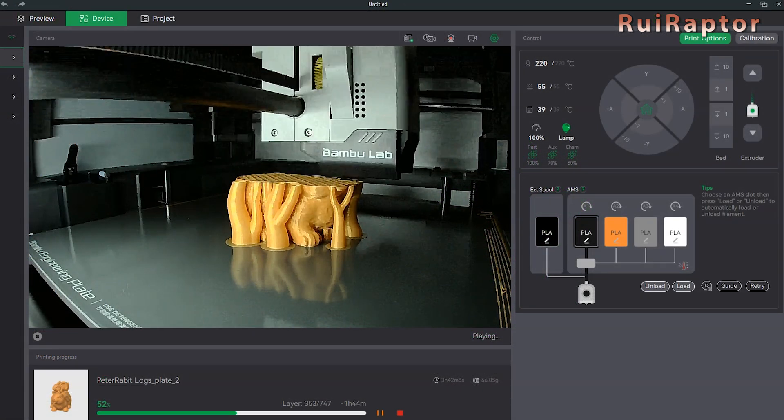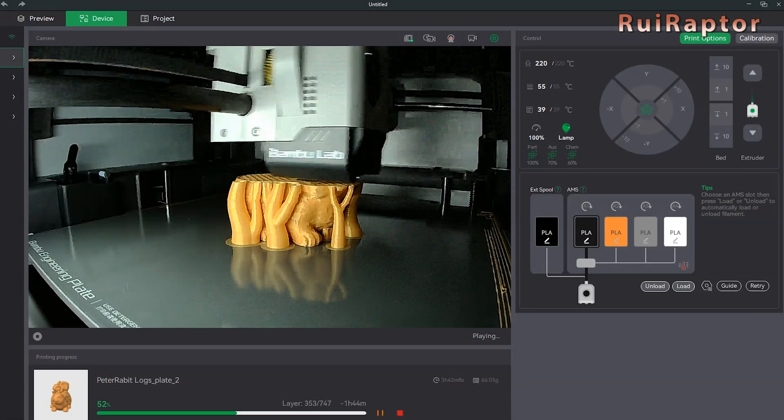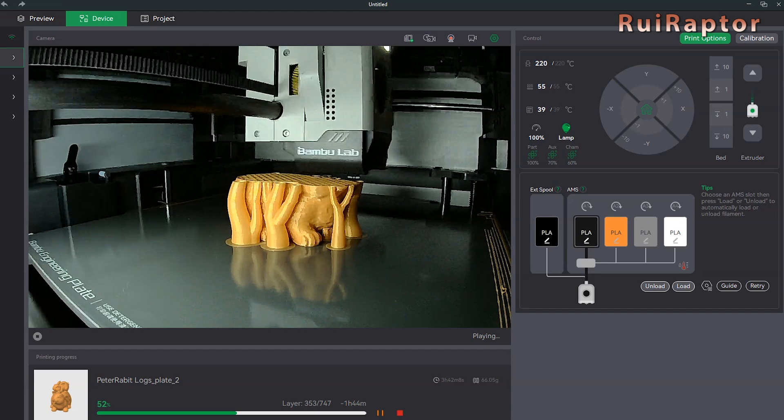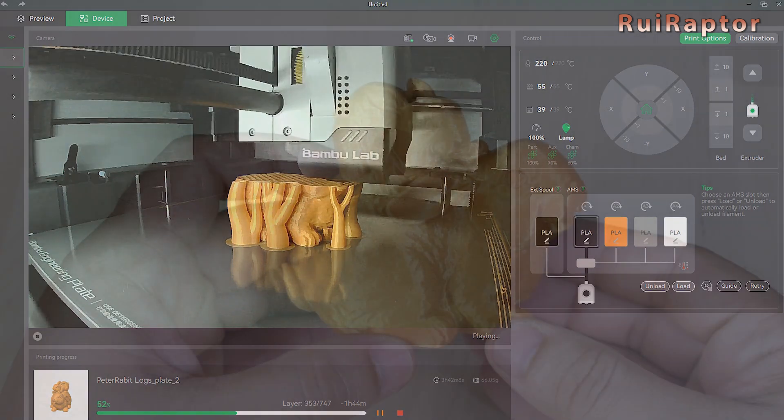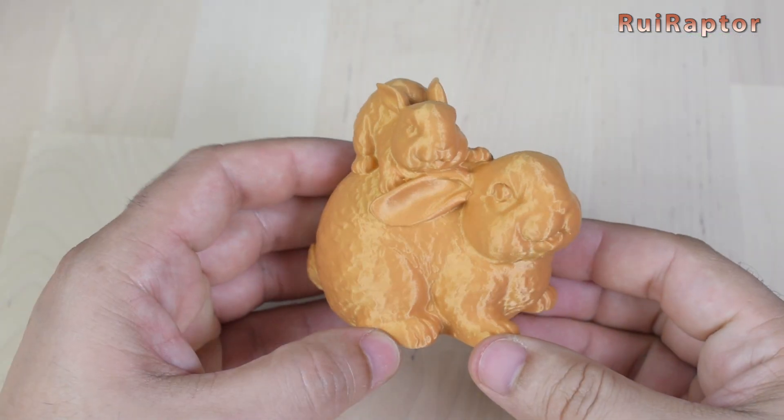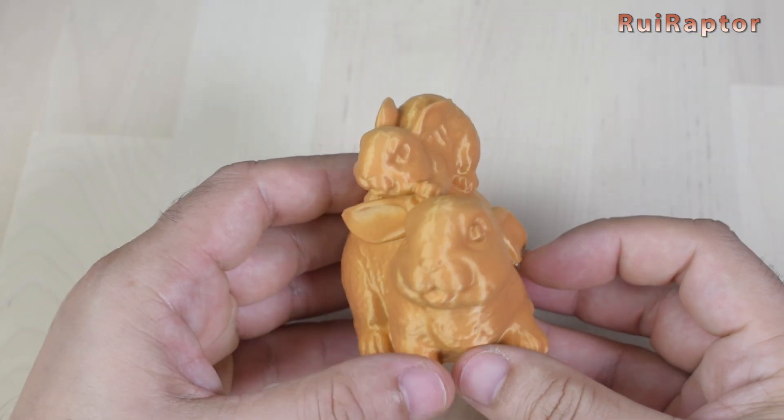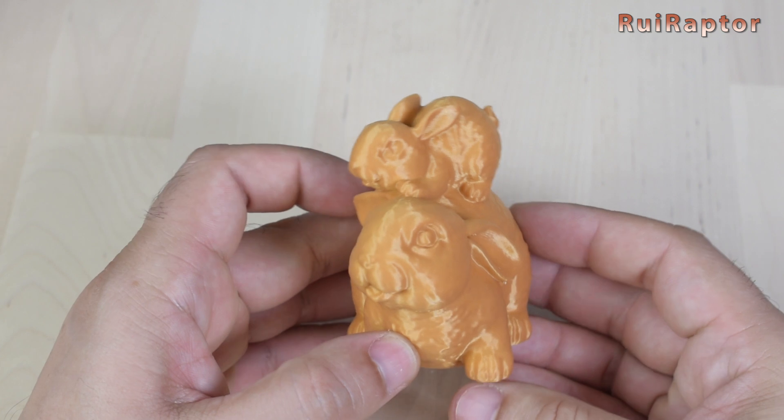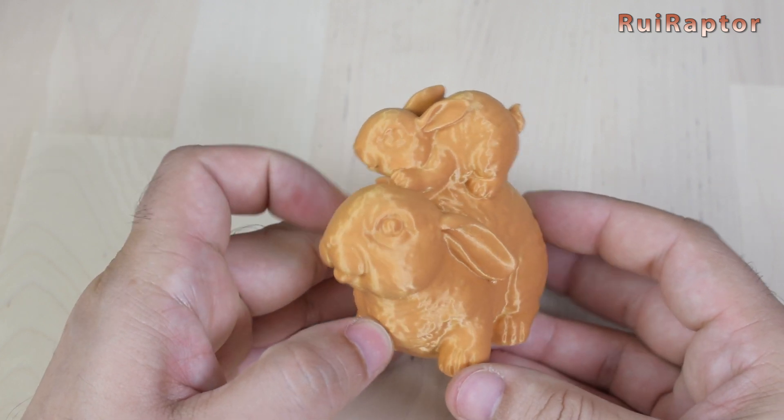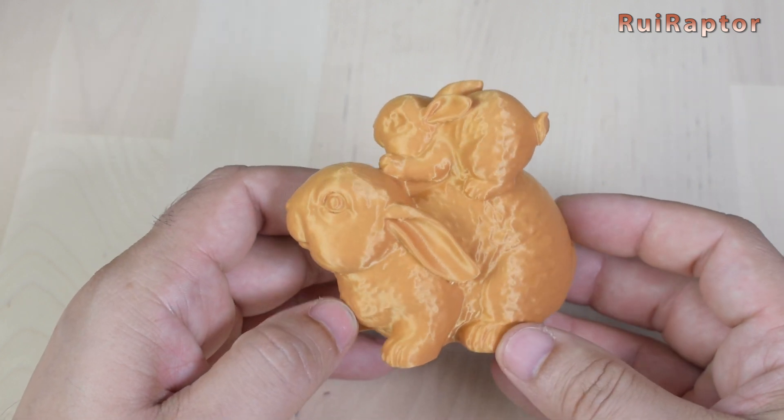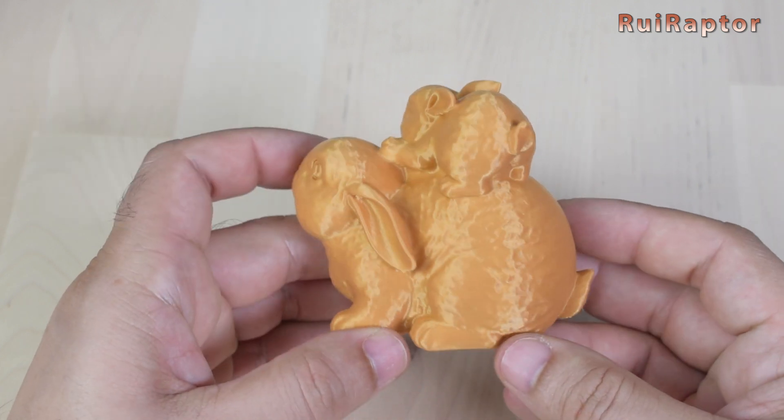We also printed this model, but with a smaller size. And this is how it turned out. As you can see, the printed version is very close to the original.